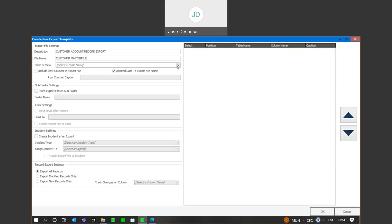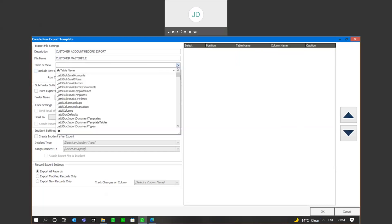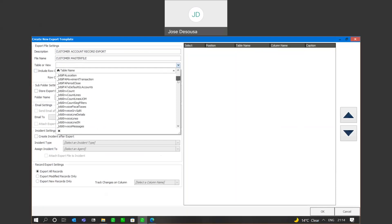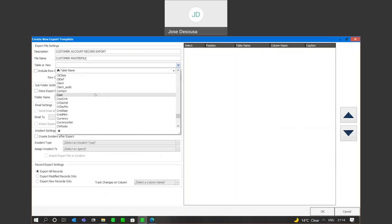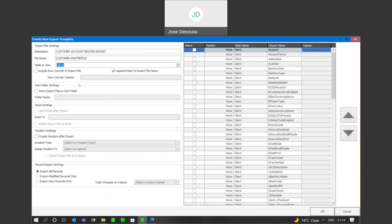I can specify a file name, and very importantly, I can specify the table or view from which I'm going to be exporting details. On the dropdown, I've got the whole range of SQL tables that form part of the database. I know that the customer information is stored in the client table, so I'm going to find the client table from the list. I can also specify to append the date to the export file name.